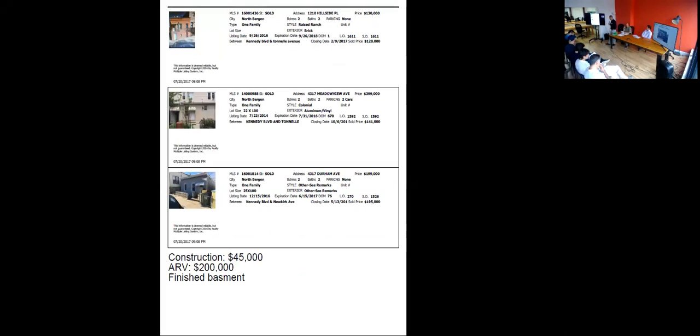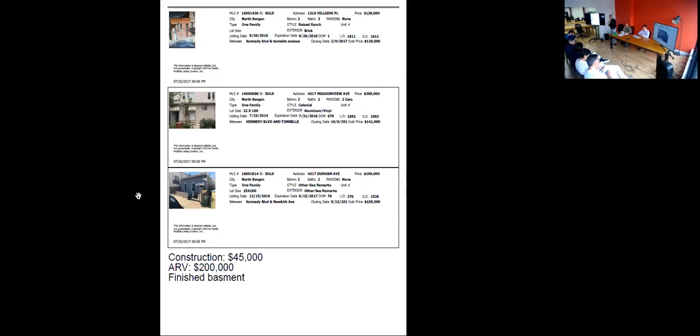You want to budget maybe $45,000 in repairs. You can probably sell it for about $200,000 a month. And it does have a finished basement, which means that's equity, good or bad thing depending how the work was done. So just keep that in mind as well.